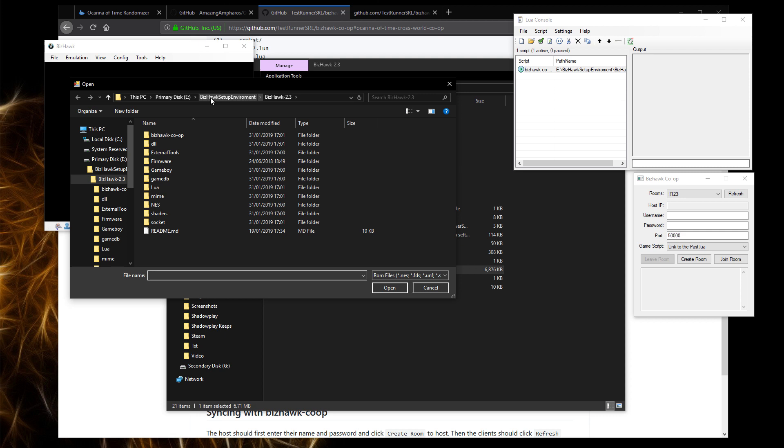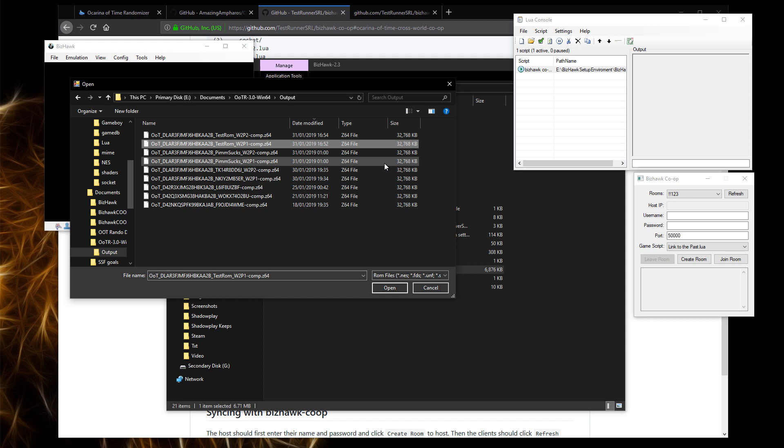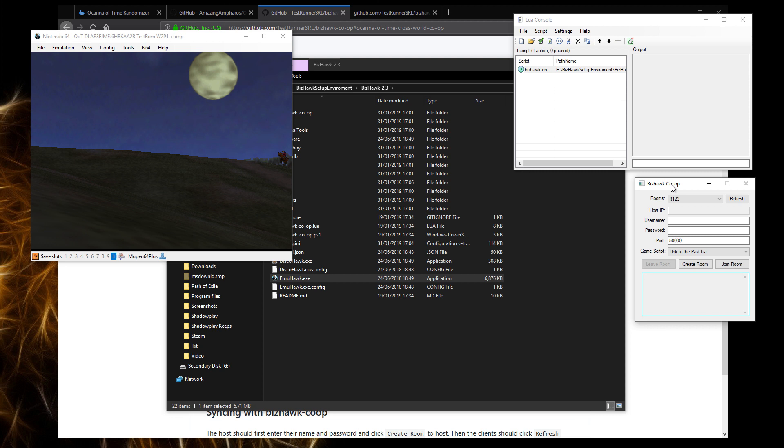Now at this point, you want to find your ROM. So in my case, this BizHawk should be running the player one version. Just in my example, I'm going to be running both player one and player two to show how to set up connecting to each other. So this is player one. So what you want to do is when the ROM is open, we want to set up our online room, which allows you to connect to your friend.